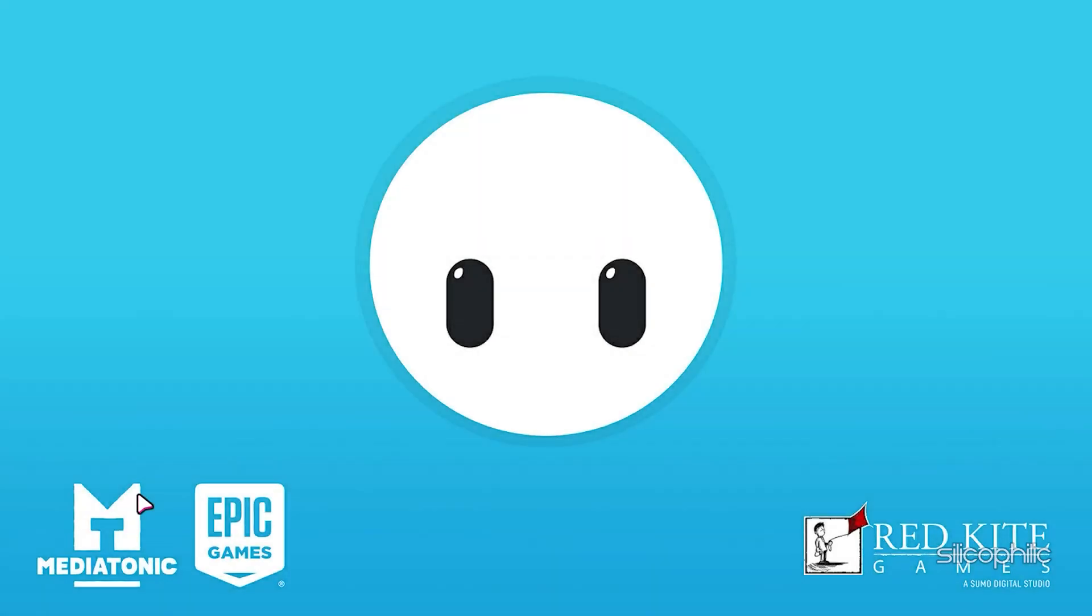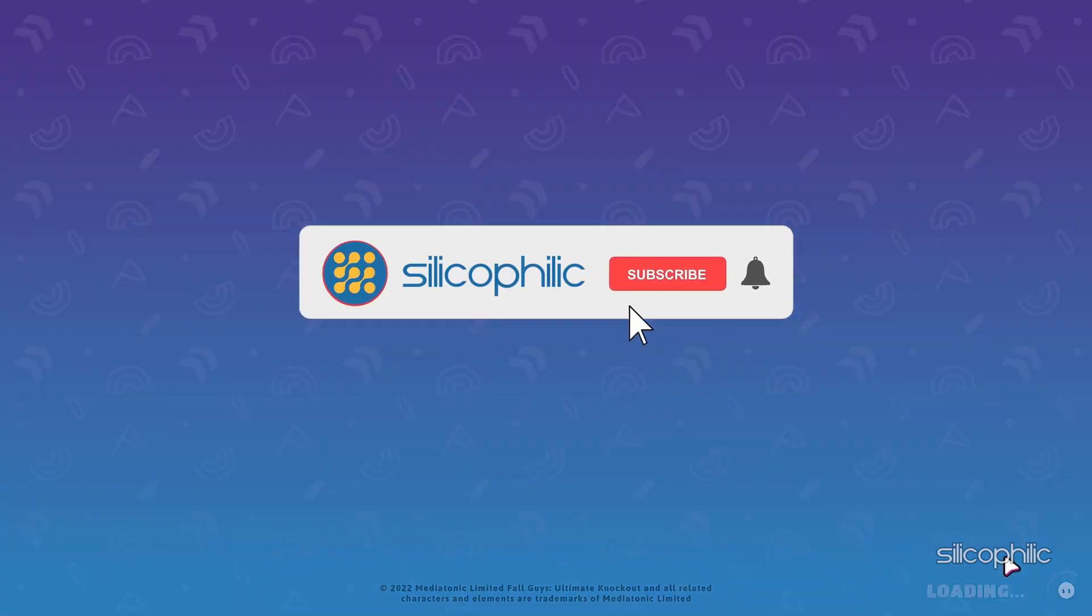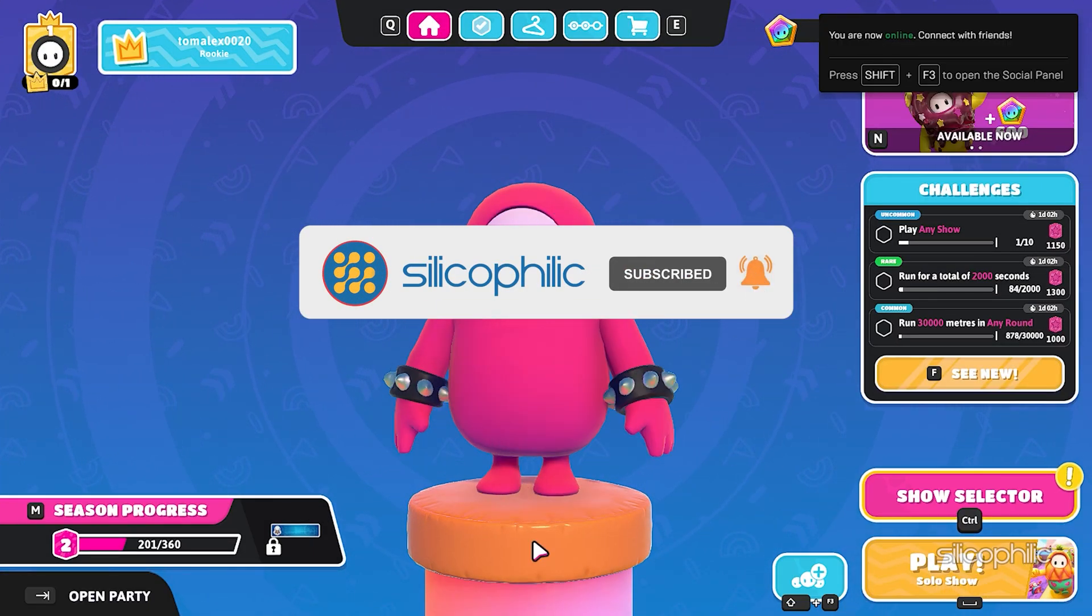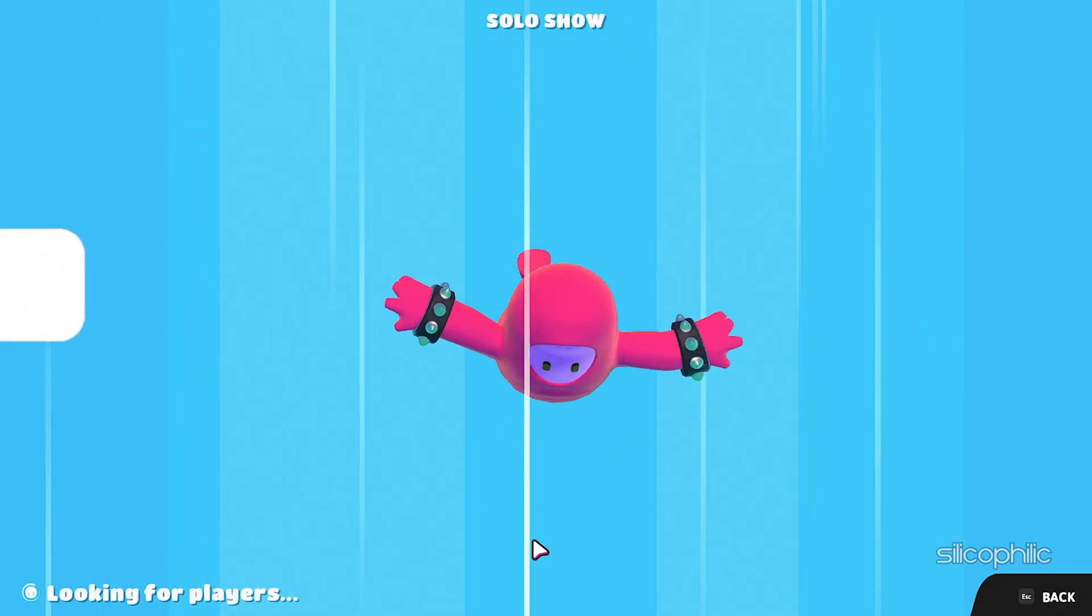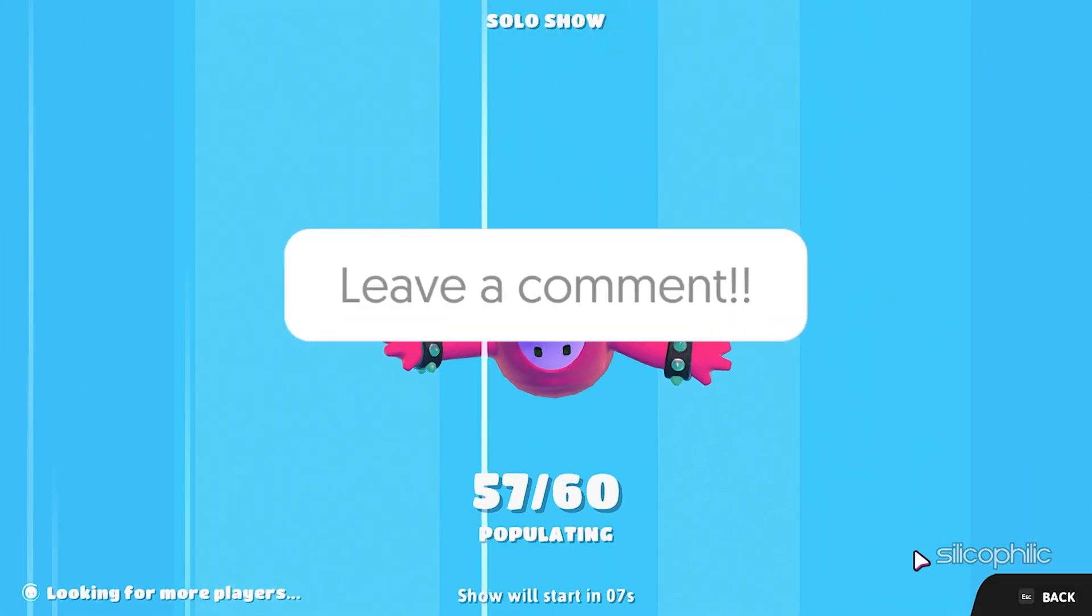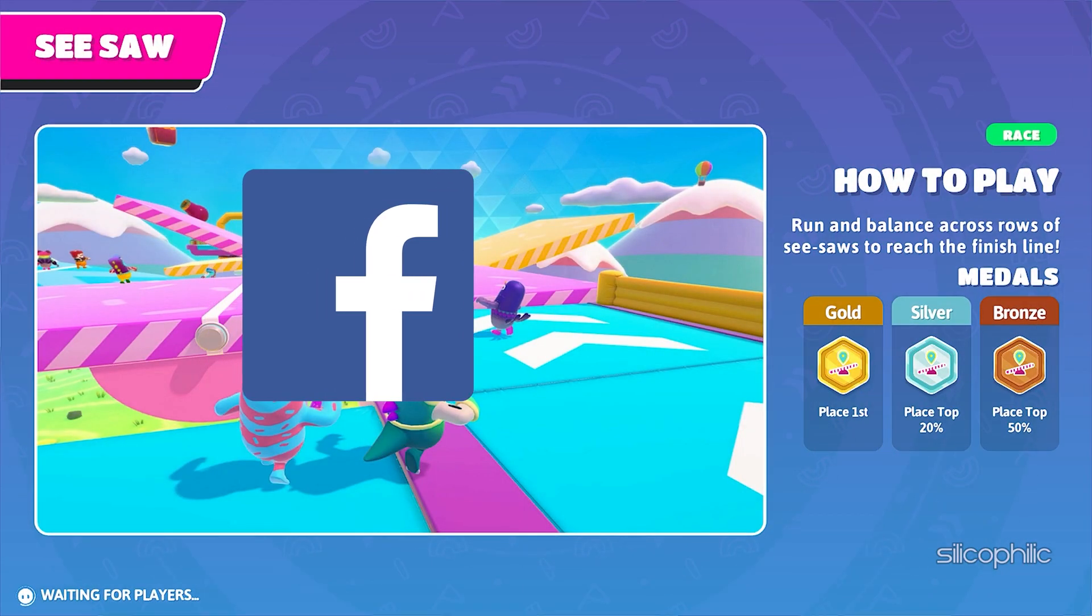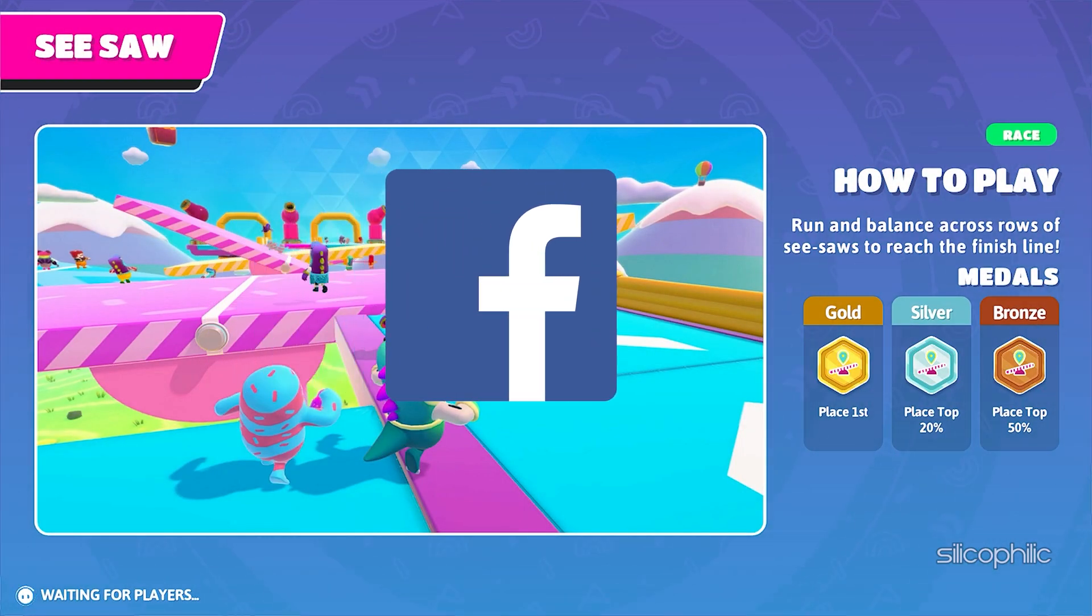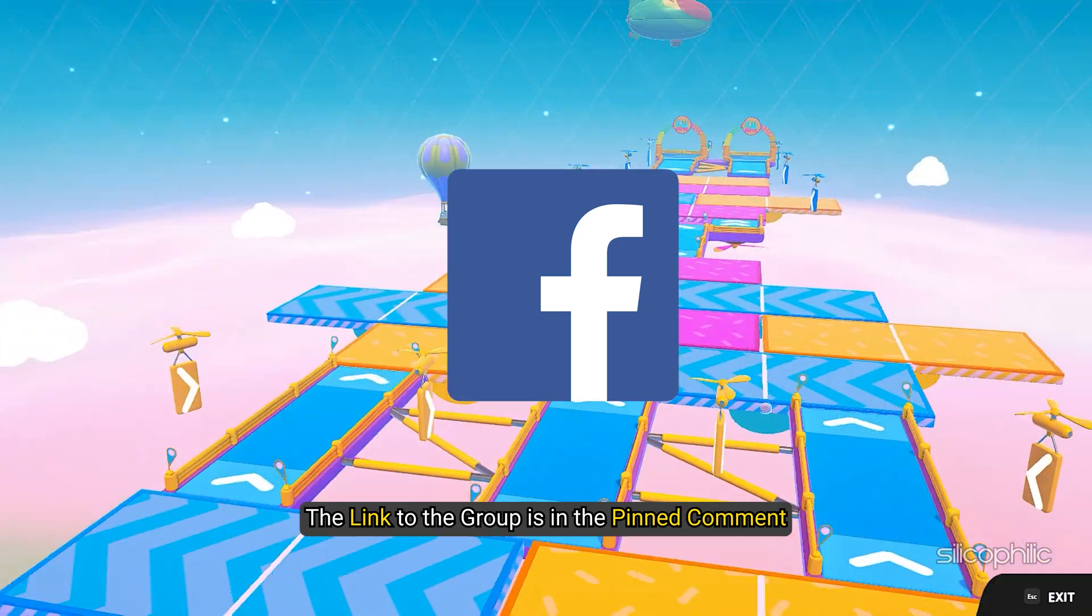So that's it. If this video has helped you in figuring this issue, then give us a like and subscribe to our channel. If the issue isn't resolved from the solutions we have shown here, comment below to let us know and our team will try their best to help you out. Also, join our Facebook group for direct tech support. The link to the group is in the pinned comment.